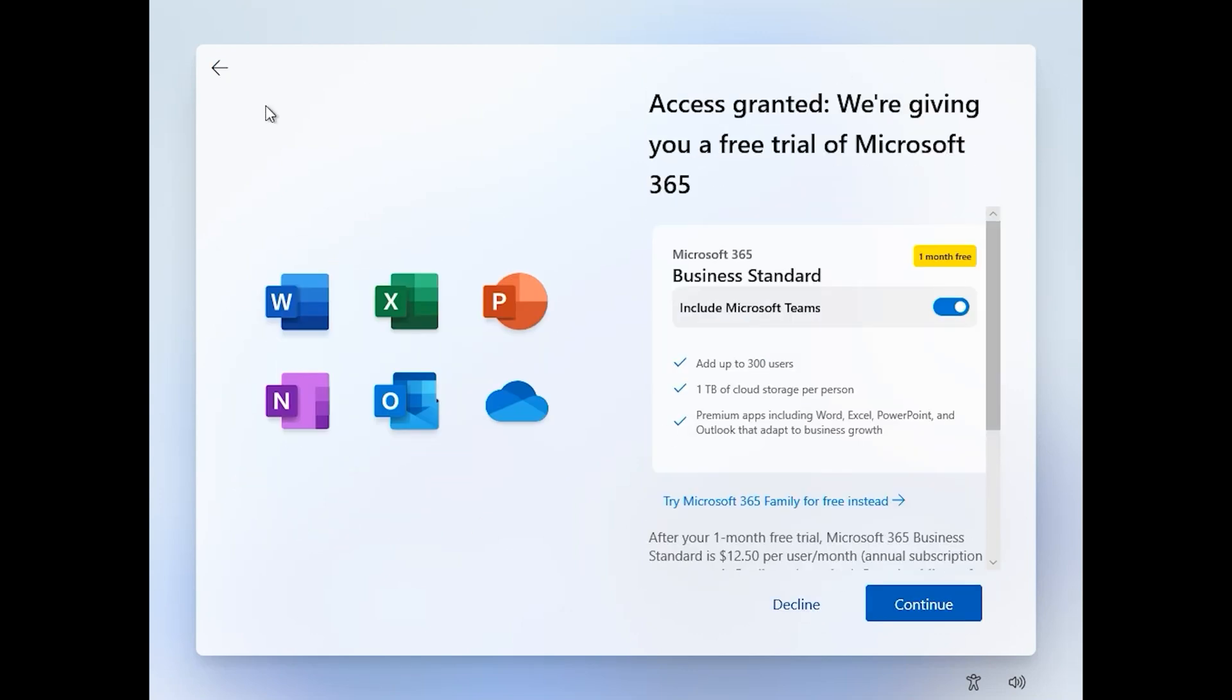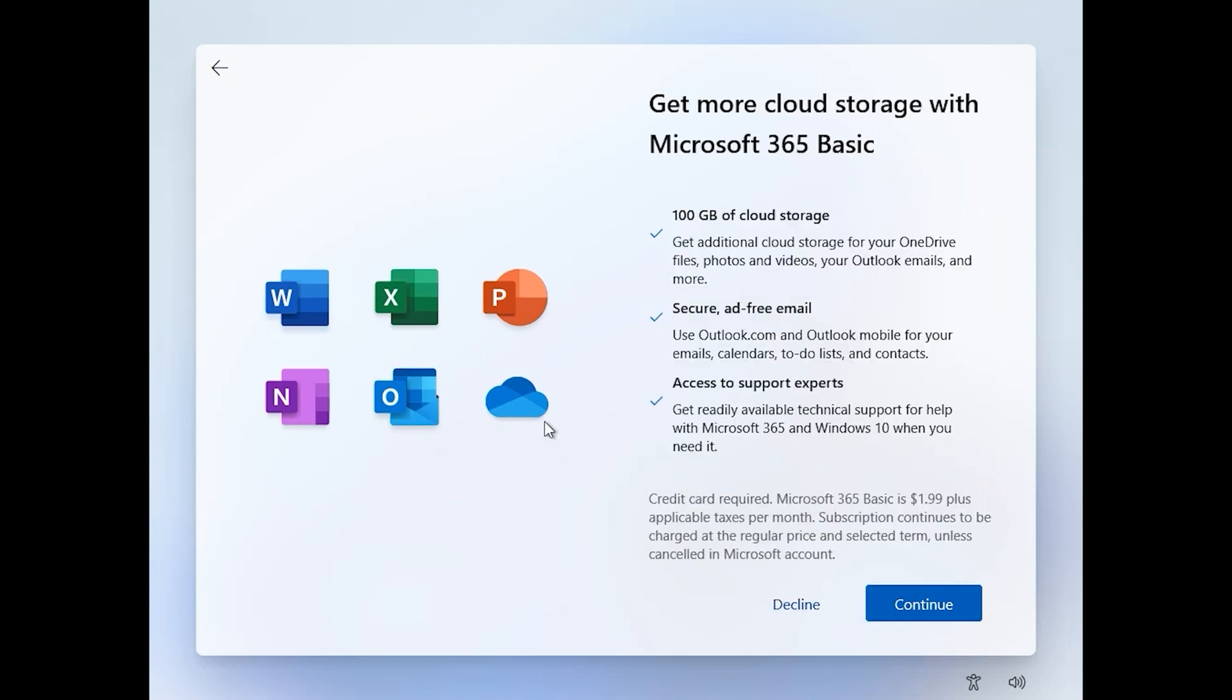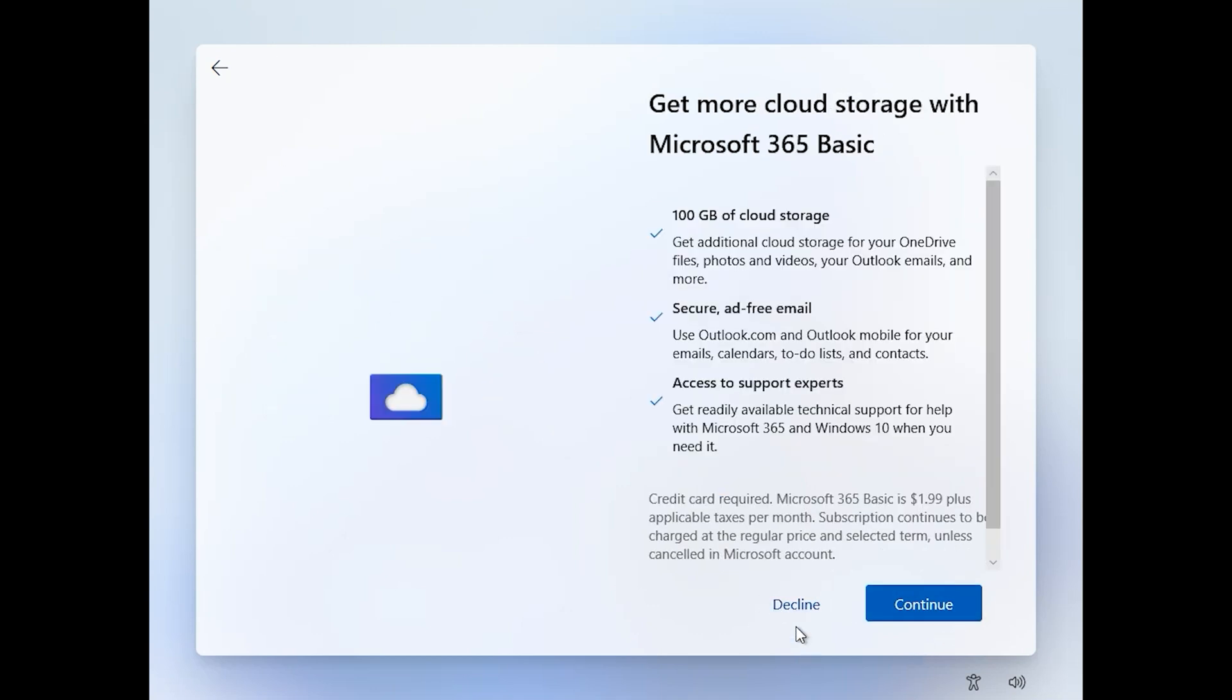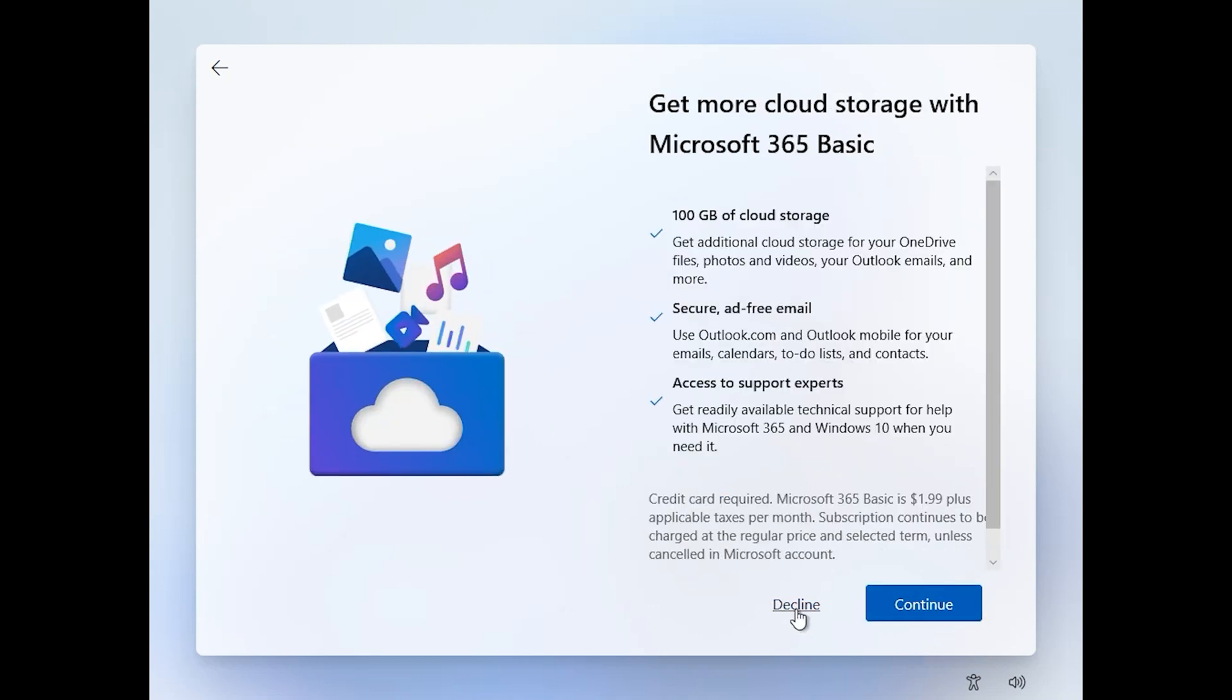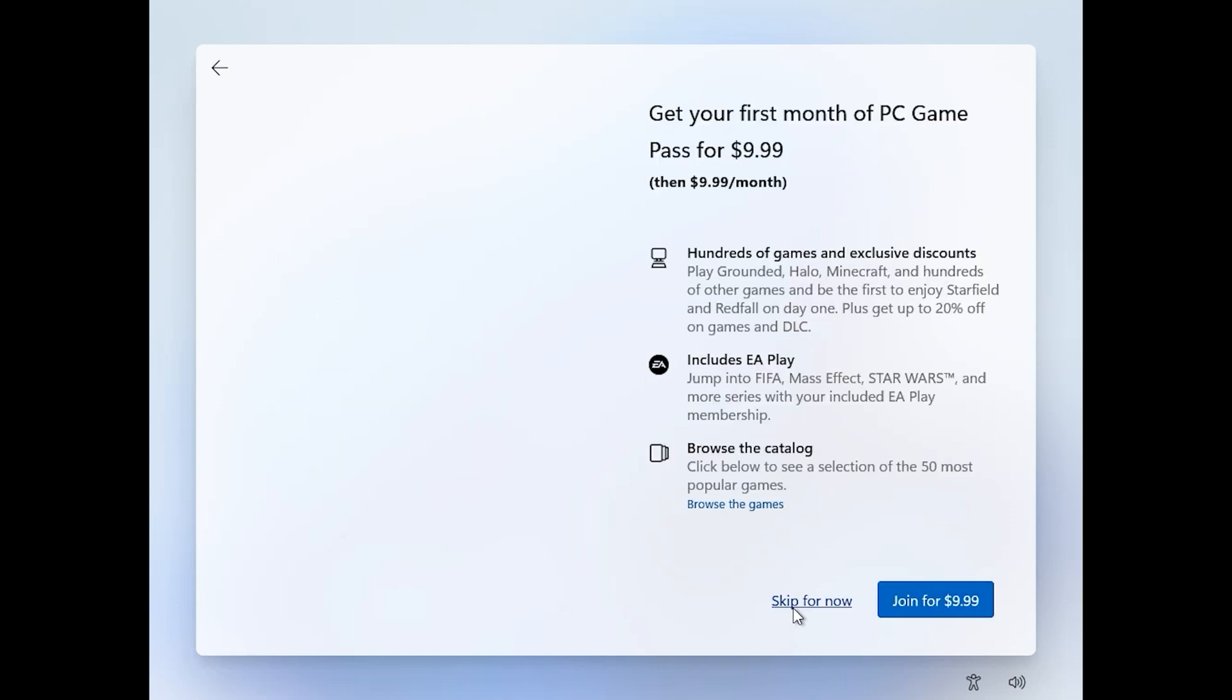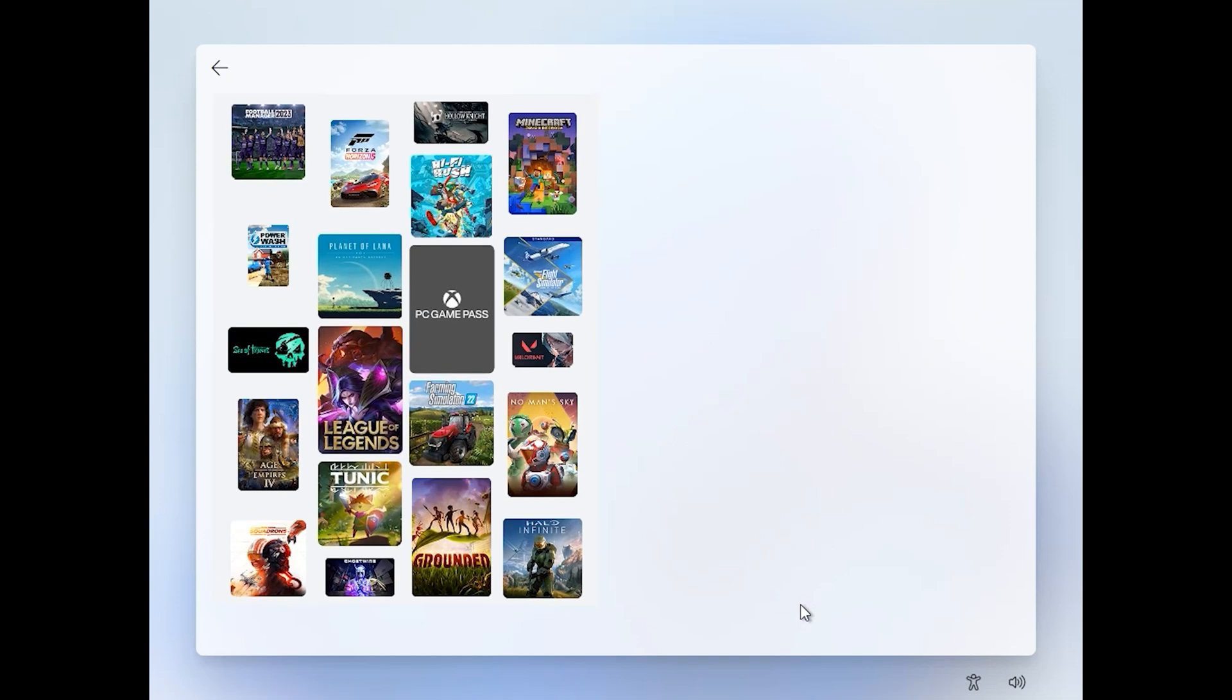If you want to install Microsoft Office, click on continue, but I don't want. Escape, click here, escape for now. Now you successfully install Windows 11.